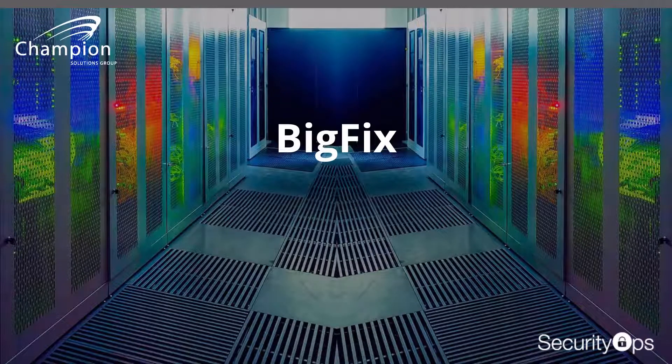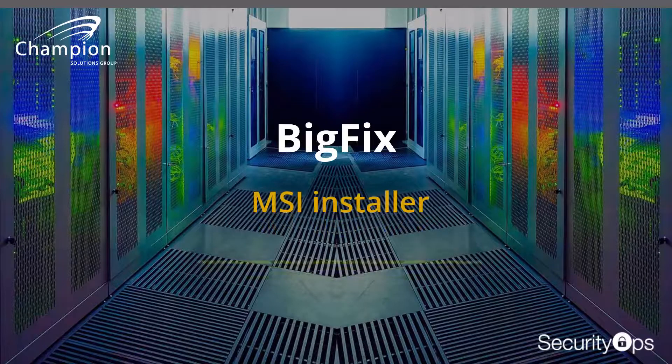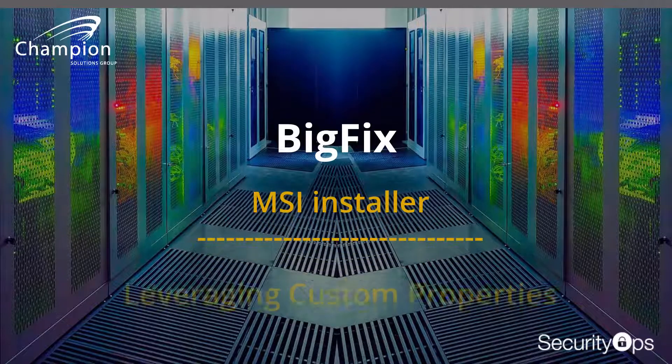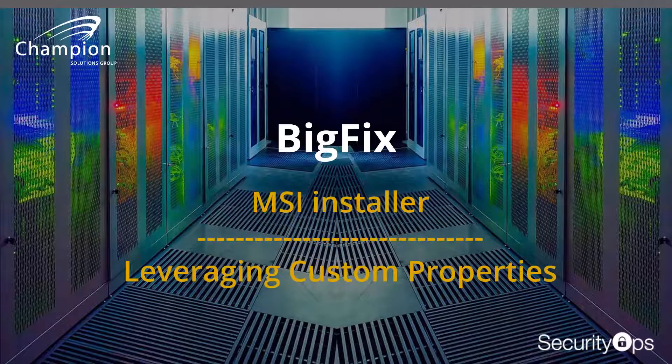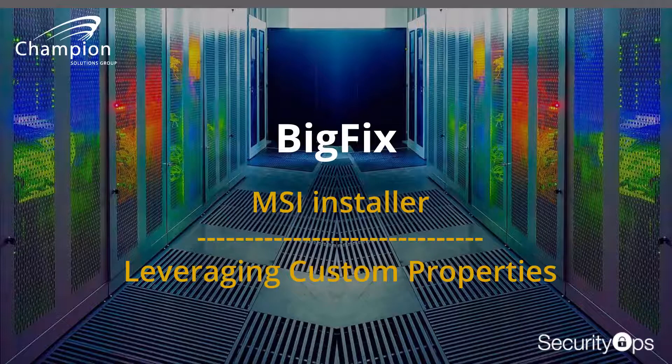Welcome folks. This is Dan Powers with Champion Solutions Group, and today we're going to talk about BigFix and a real quick, easy video about the MSI installer and leveraging custom properties like you would with a client setting CFG file.